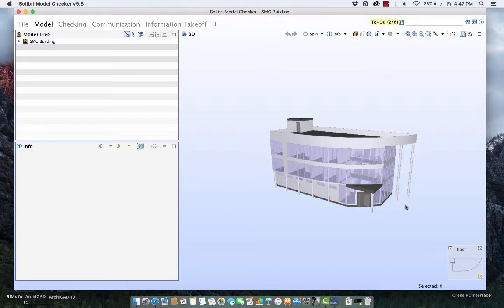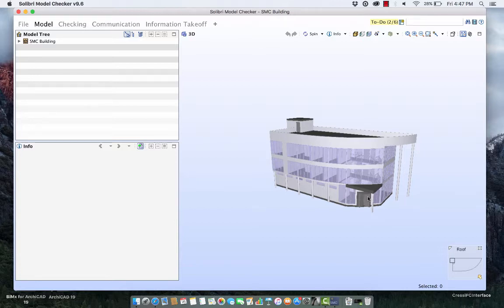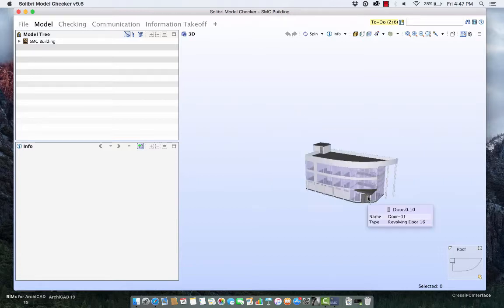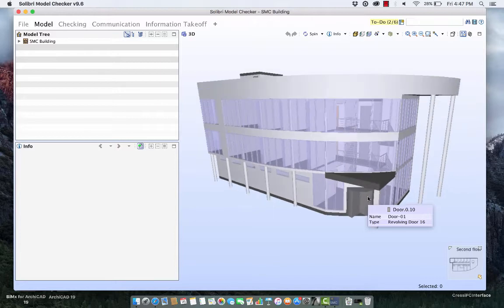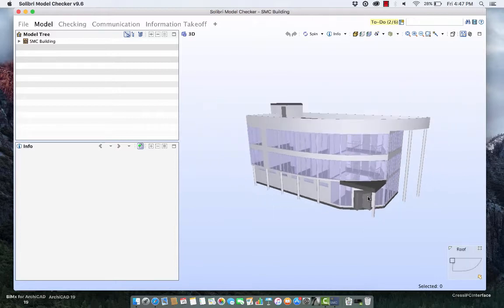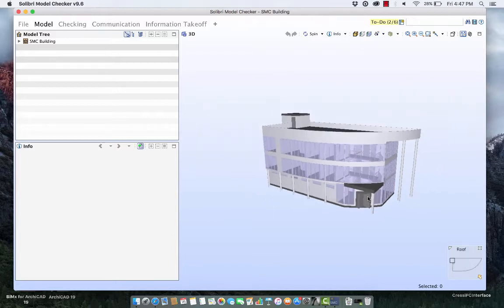Very quickly I'll just show you some basic navigation. So if you want to zoom in, if your mouse has a scroll wheel you just scroll in and out and you can zoom in or zoom out on the building.